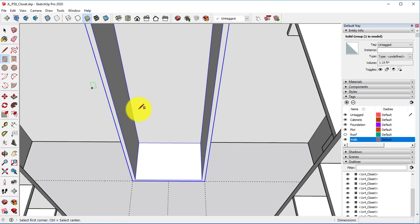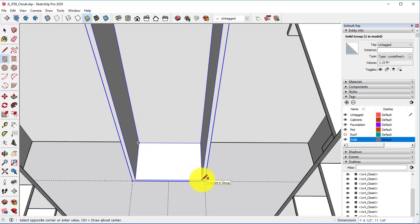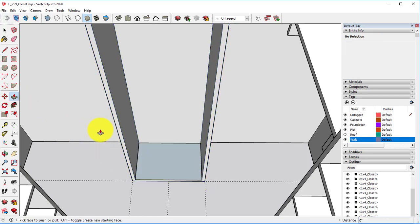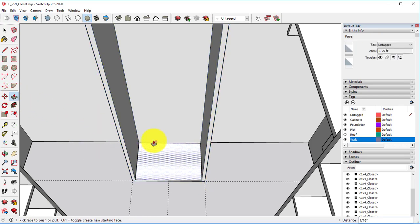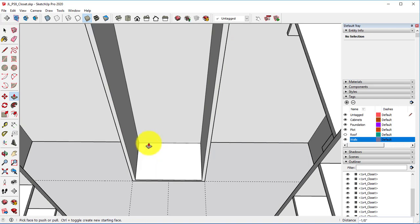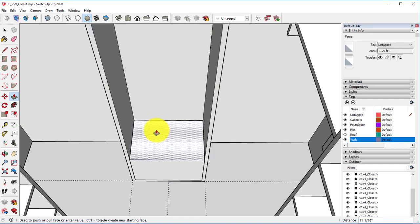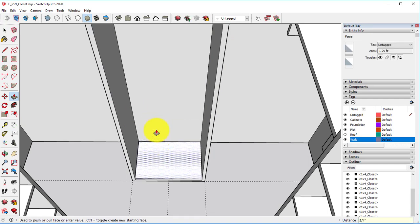And lastly, we'll make our shelves by taking a rectangle tool. The exterior is already a group, so we can draw on this without worrying about it being stuck to it.